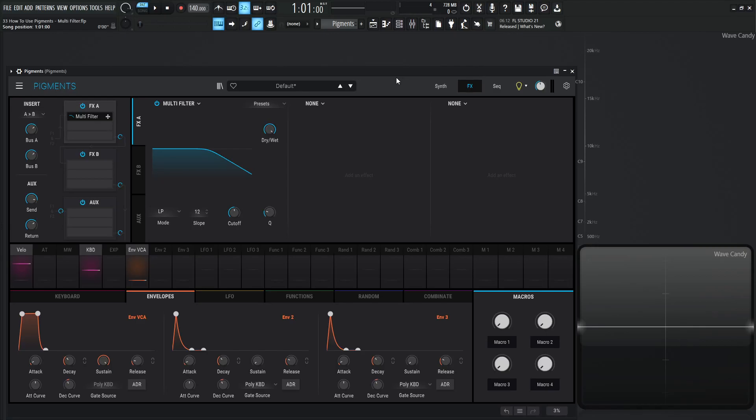Hey guys, John here. Welcome back to the series, How to Use Pigments. This is video 33, and today we're talking about the multi-filter module.